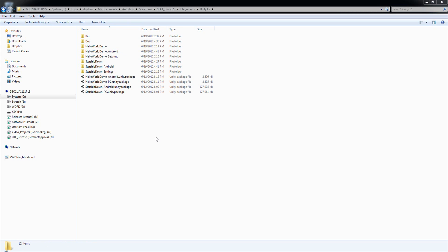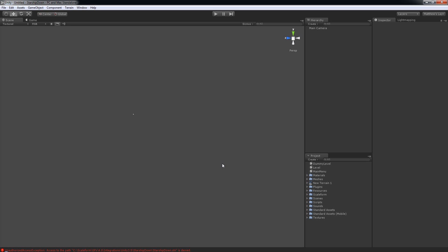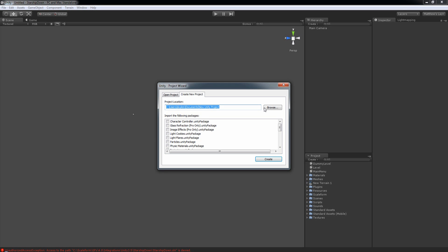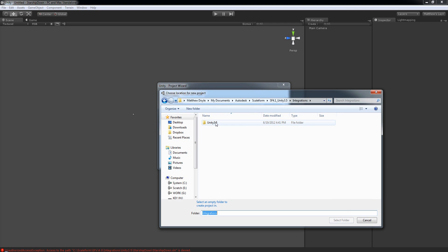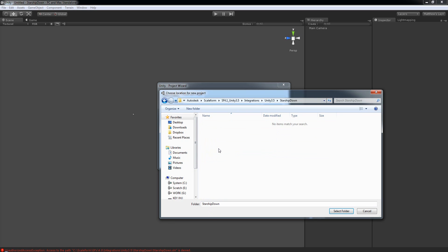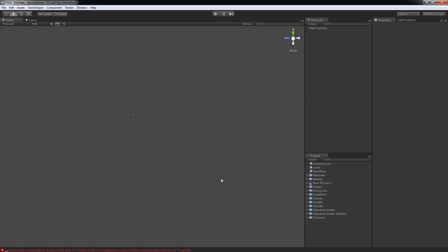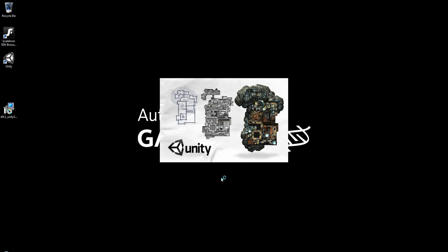We're going to start by creating the StarshipDown demo that demonstrates a full Scaleform menu with a pause menu as well and HUD and so forth. So we're going to start by building that one. To get started, we'll go ahead and launch Unity. In Unity, we're going to create a new project. So File, New Project. We're going to browse to our Unity integration. So that would be under Autodesk, Scaleform, SF 4.1, Unity 3.5, Integrations, Unity 3.5. And we're going to select the StarshipDown folder. Click on Create. Unity will shut down and restart.